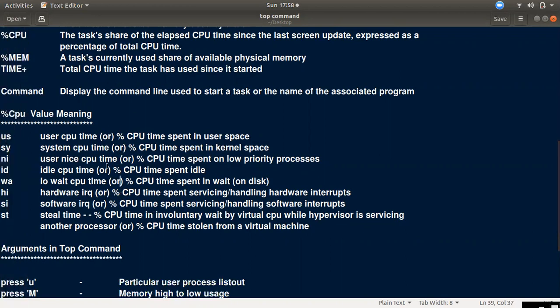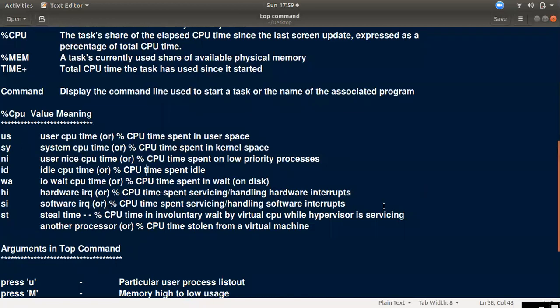If we set a user's priority, we set some process nice value — that is NI — affecting CPU utilization. ID means the CPU is idle. WA is the IO wait — the disk IO wait on that CPU. Then HI is for hardware interrupts — the handling of hardware interruptions. SI is the soft interrupt.